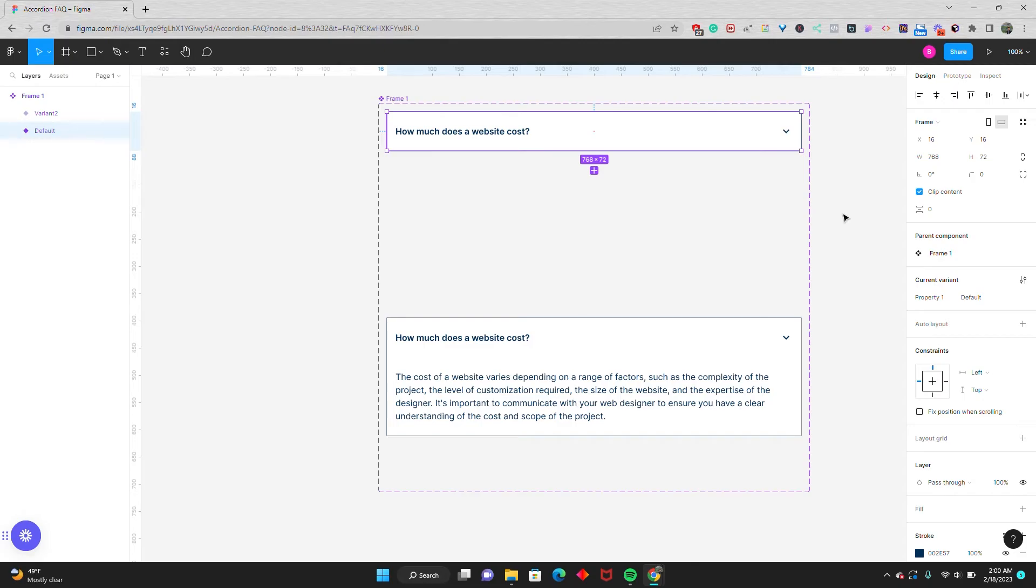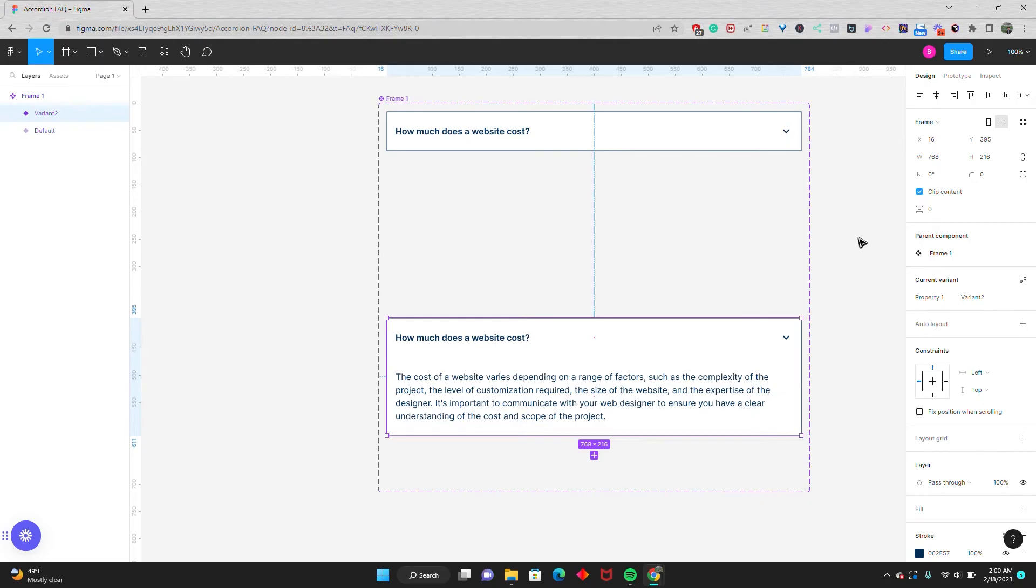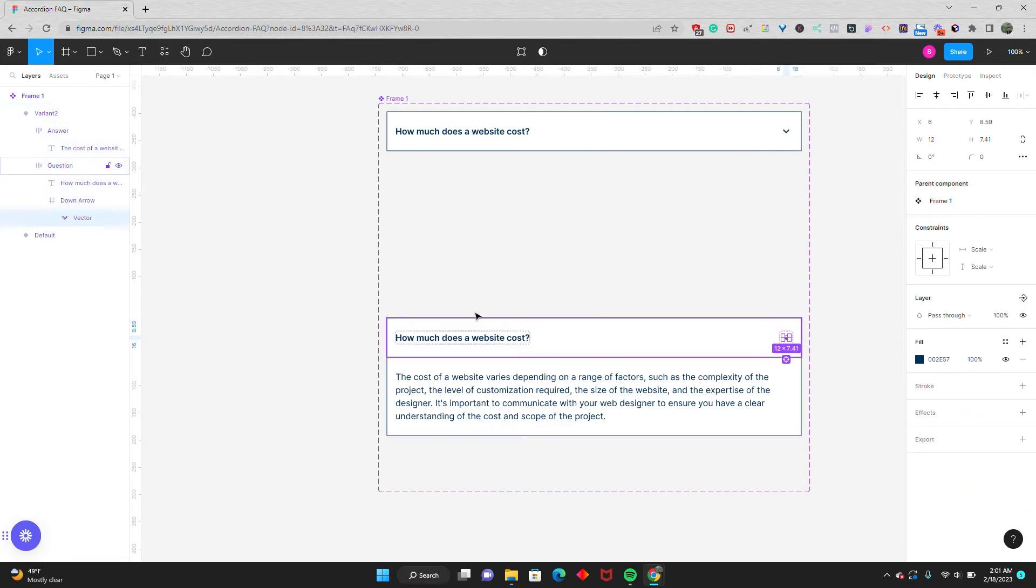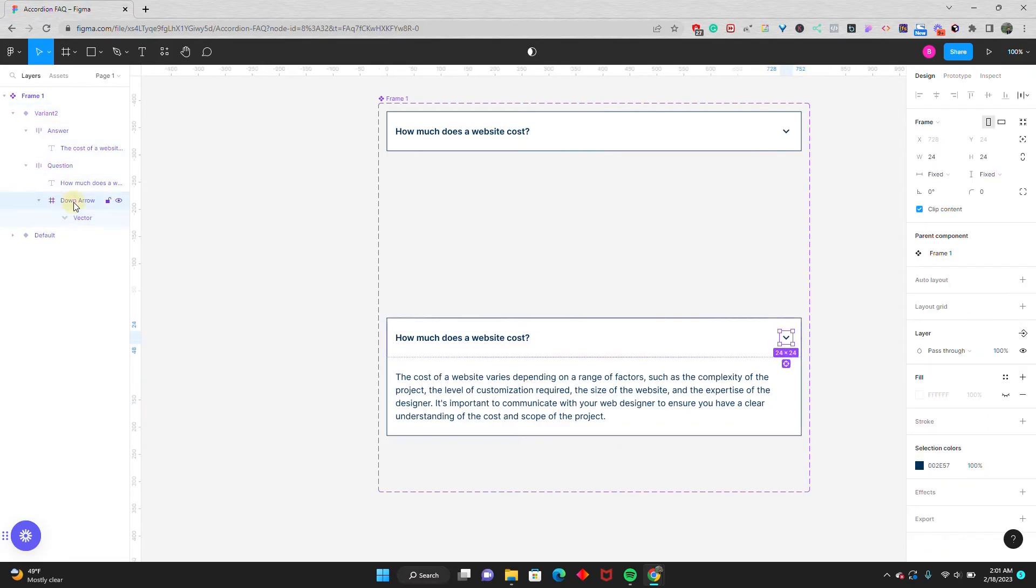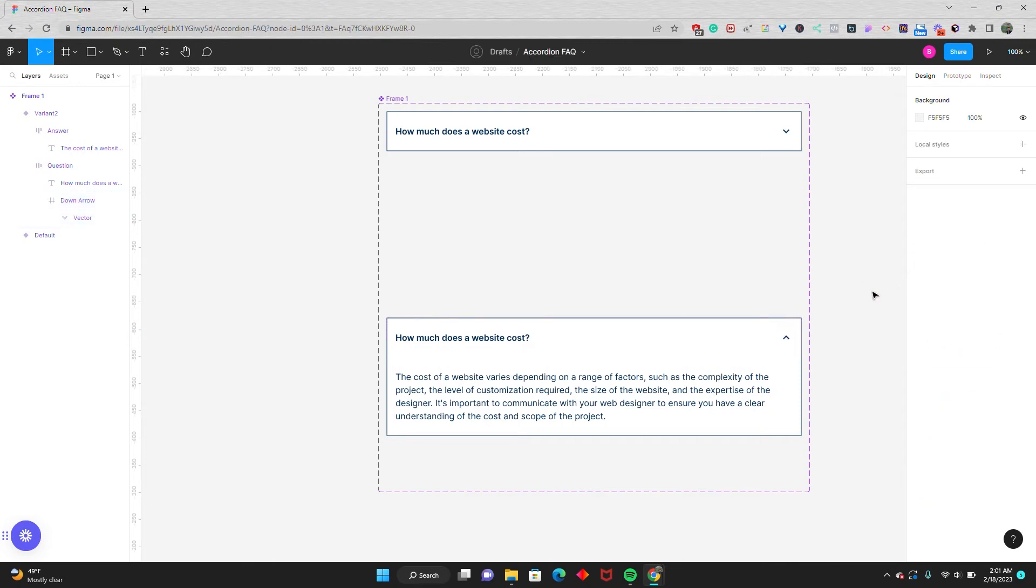I'm also going to do this clip content for the answer portion. You're not going to notice a change visually, but this will help in the animation once we set up the interaction. Before I set up the interaction, I'm going to go to my answer portion and select the icon. I'm just going to rotate it 180 degrees. Now we have everything set up and we can set up our interaction.